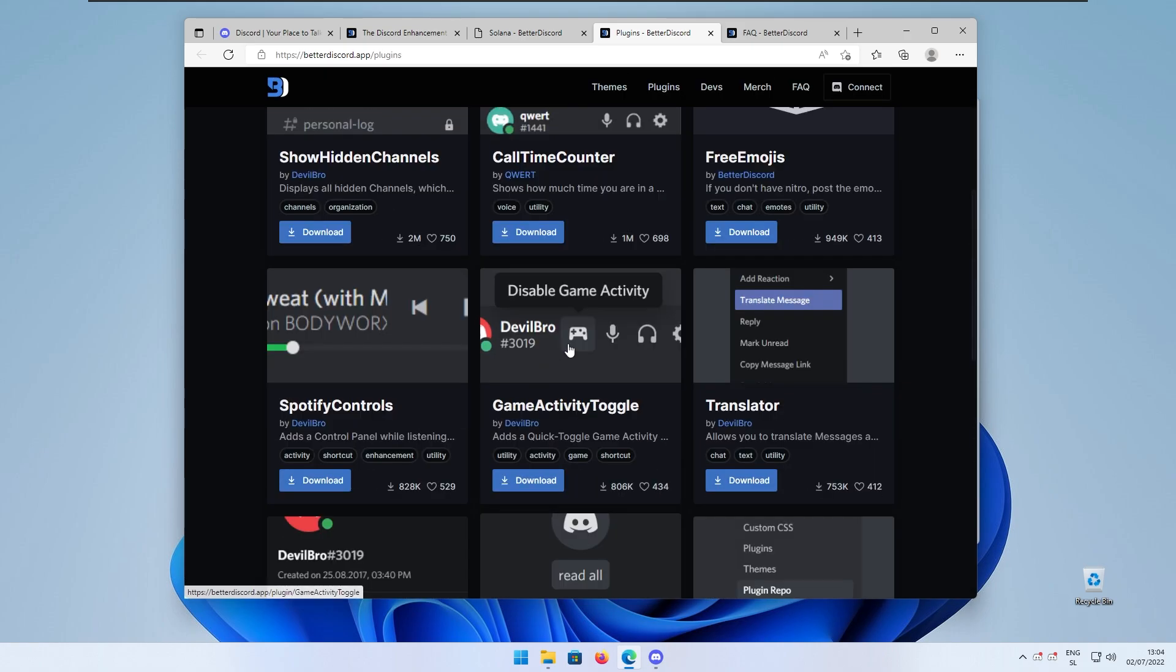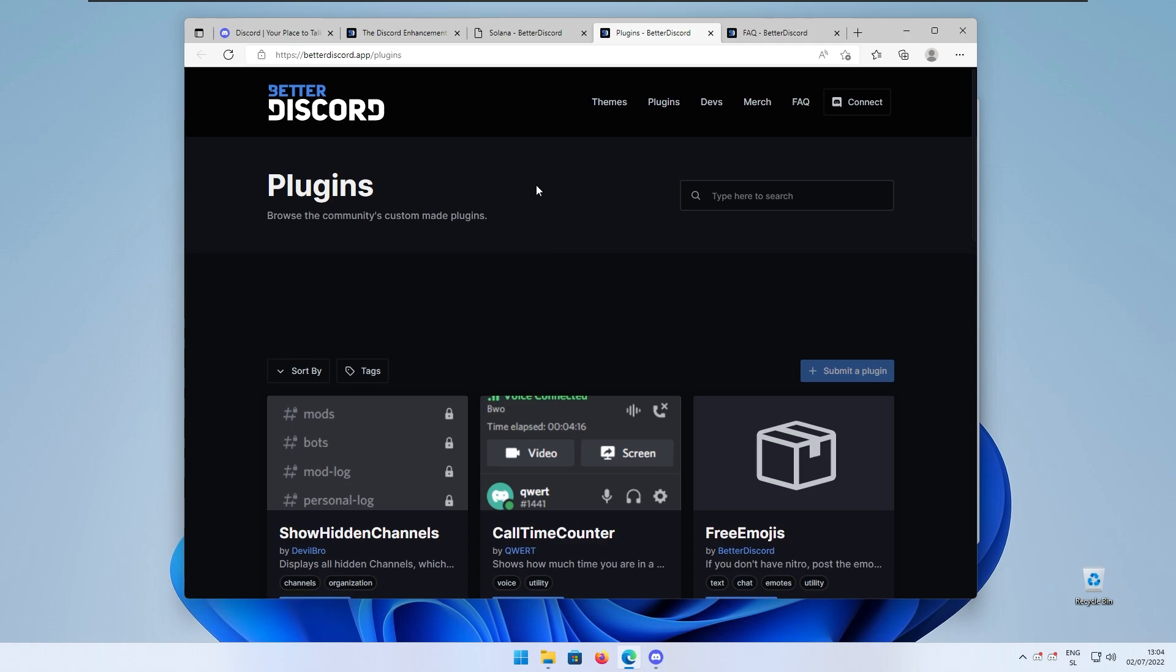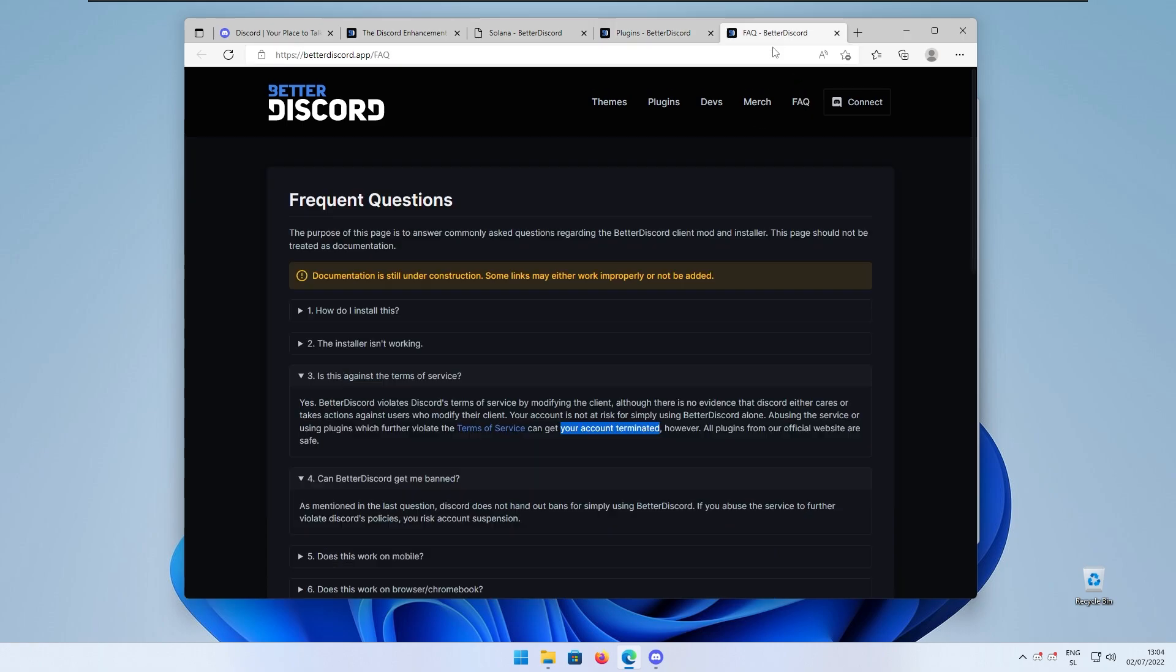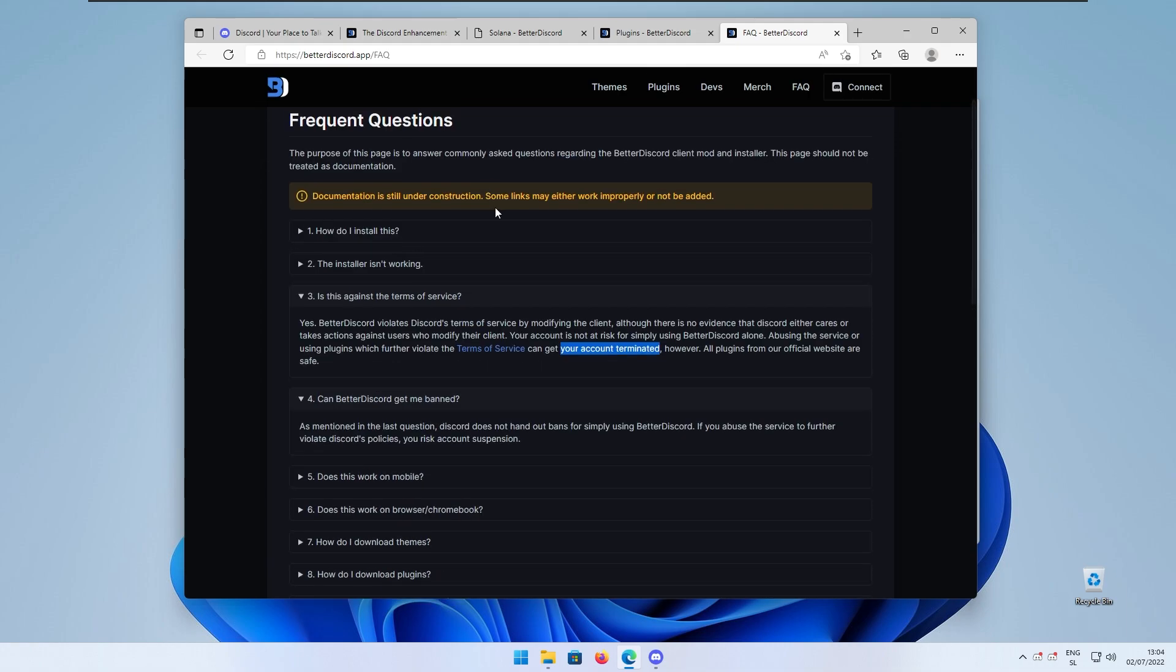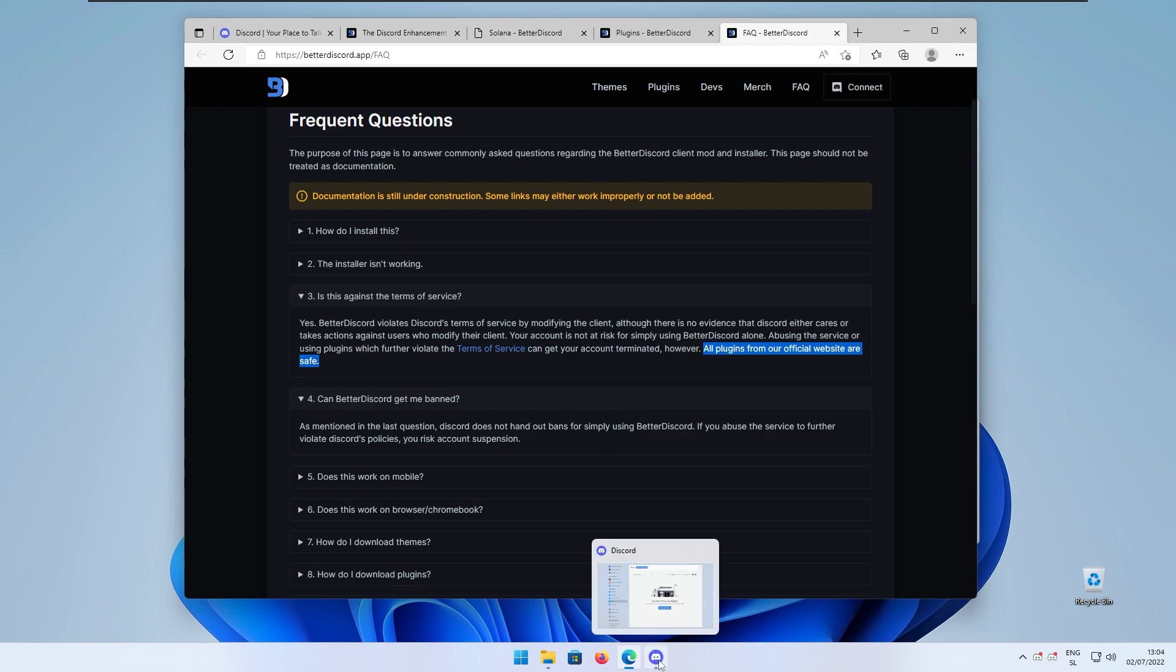...and they are all safe to use because they are on the official website. I think this program is safe to use however keep in mind that it actually violates the Discord terms of service but all plugins from the official website are safe. So keep that in mind.